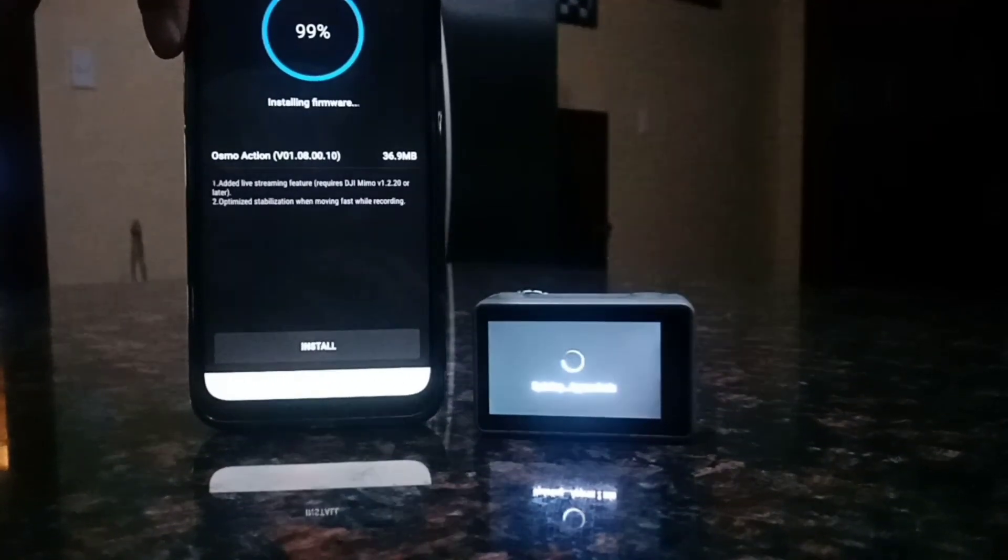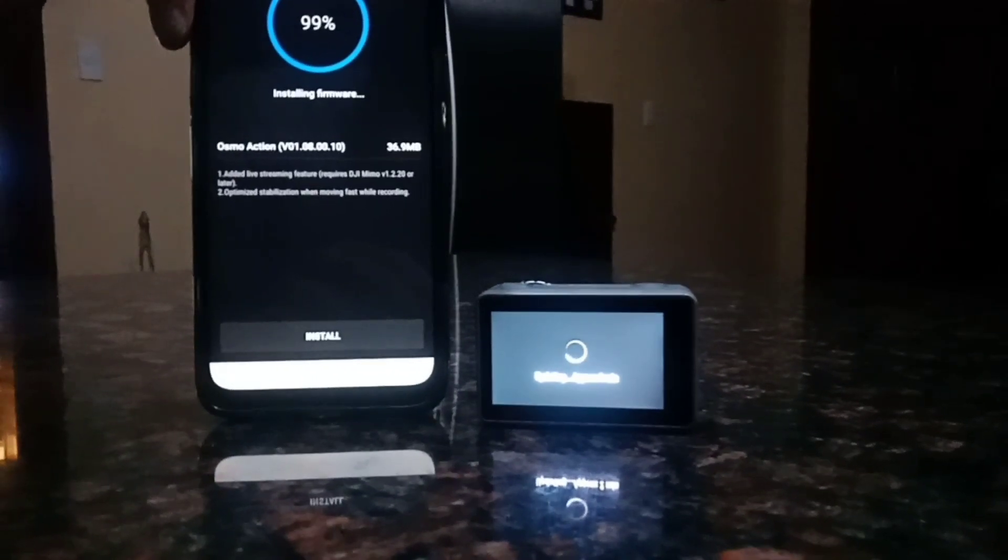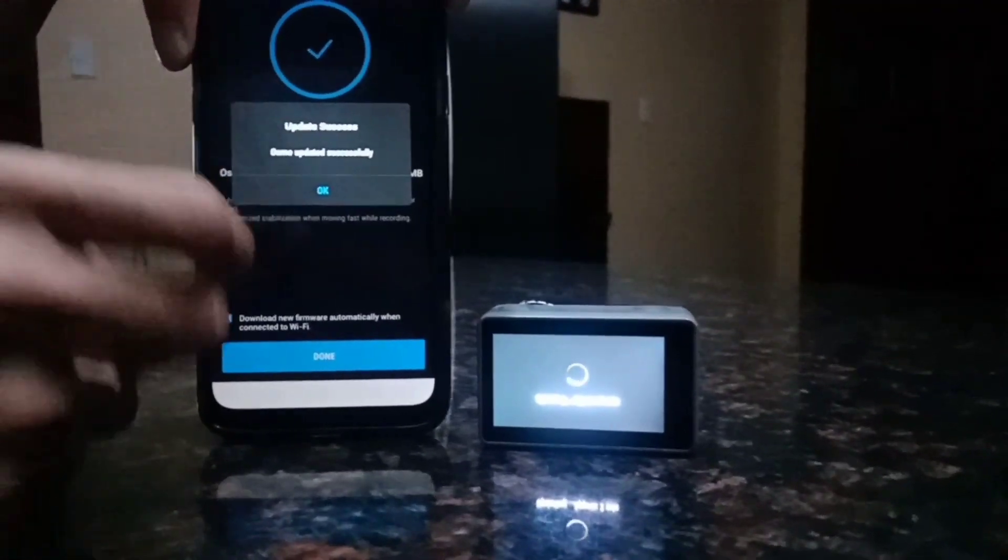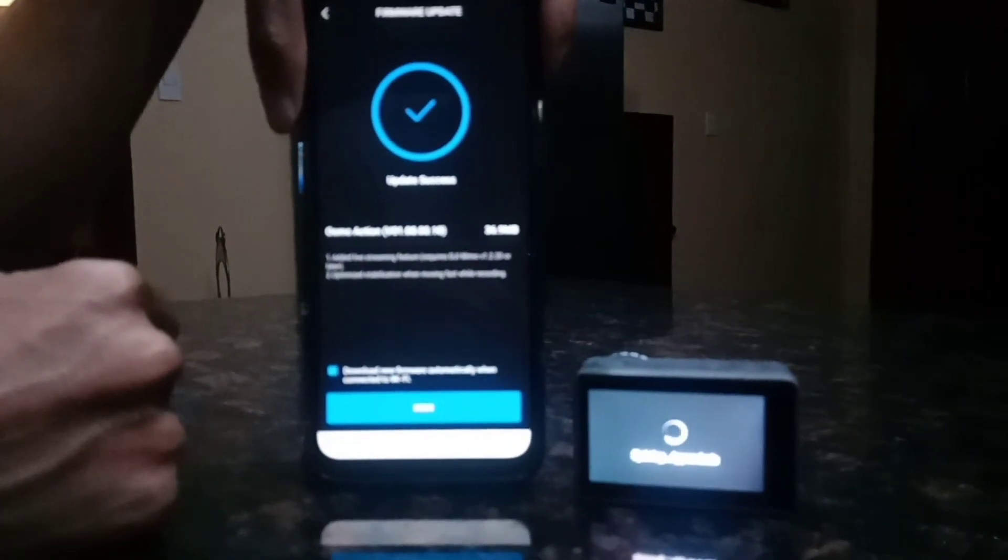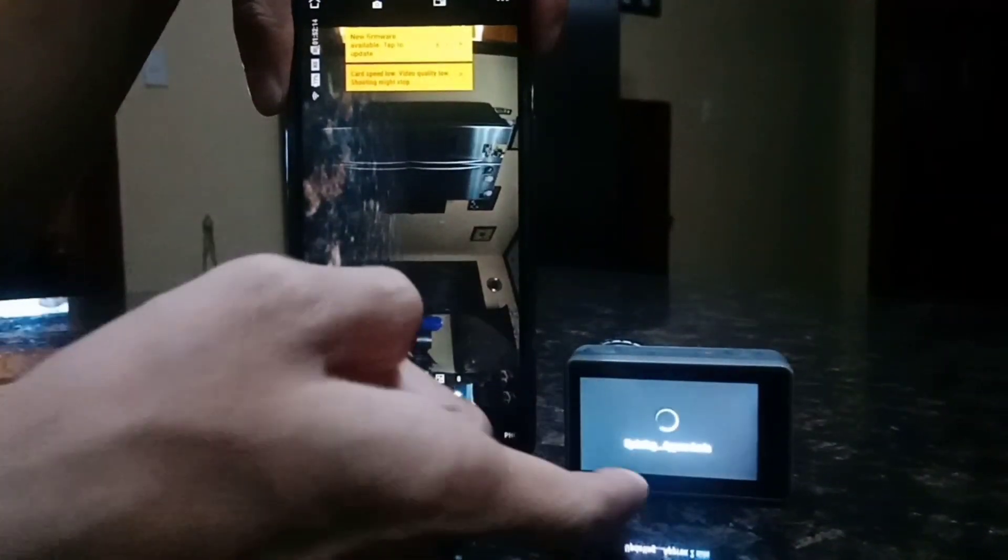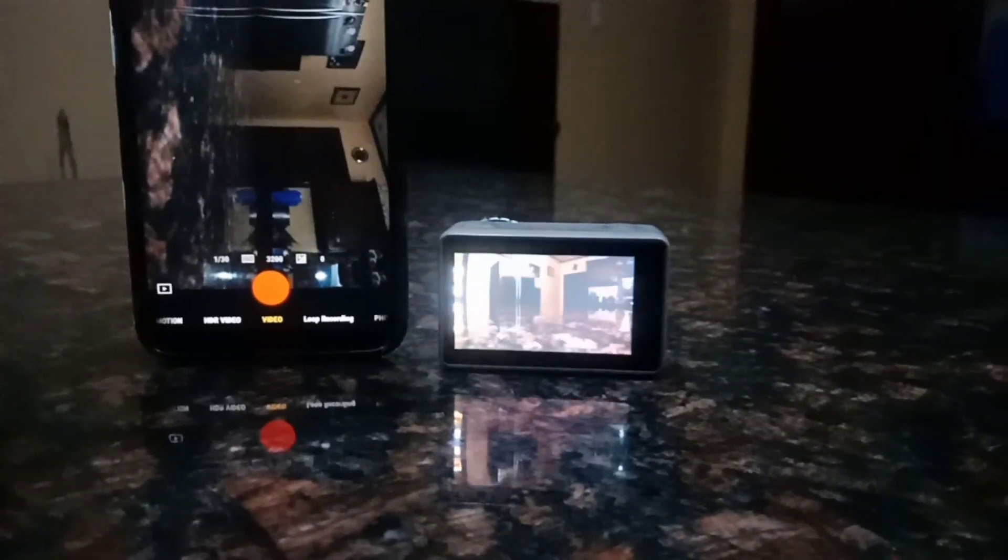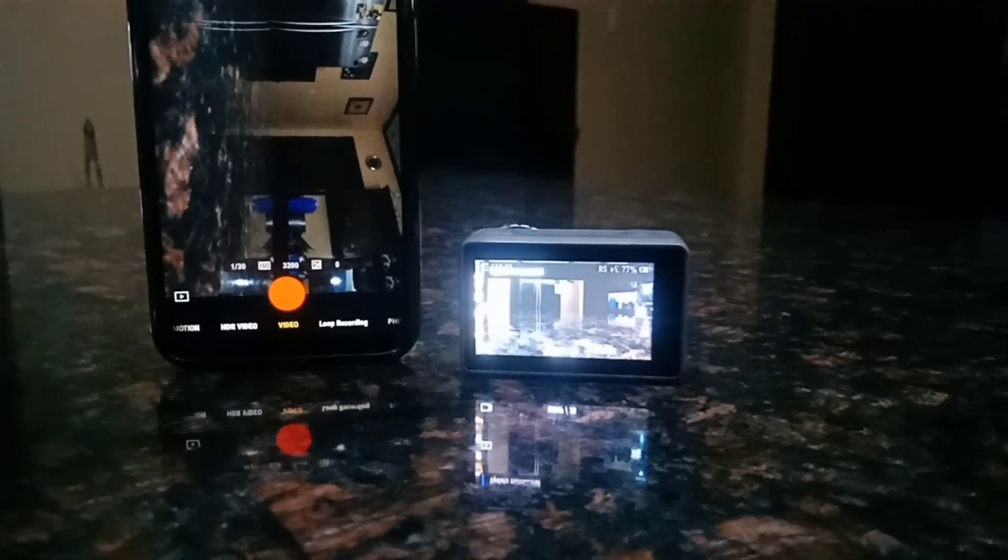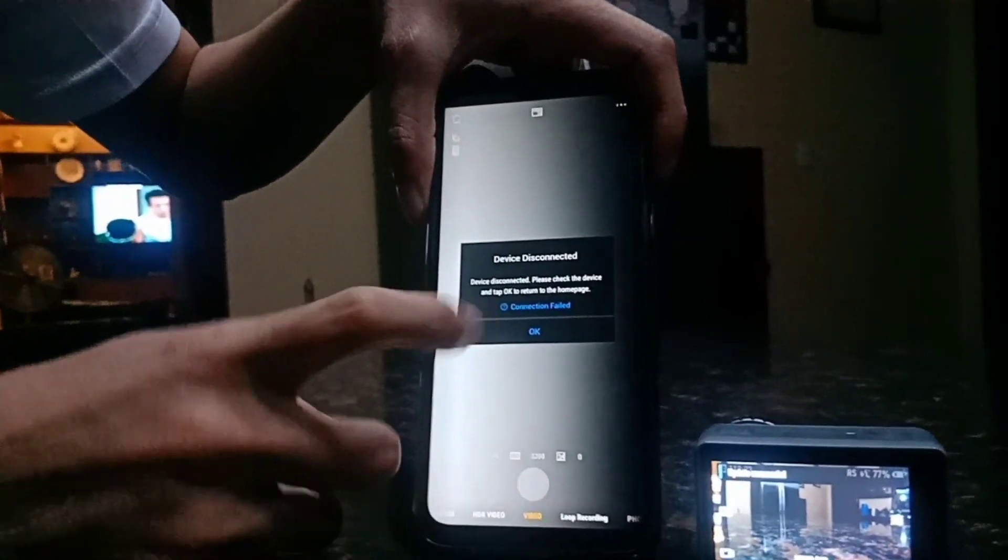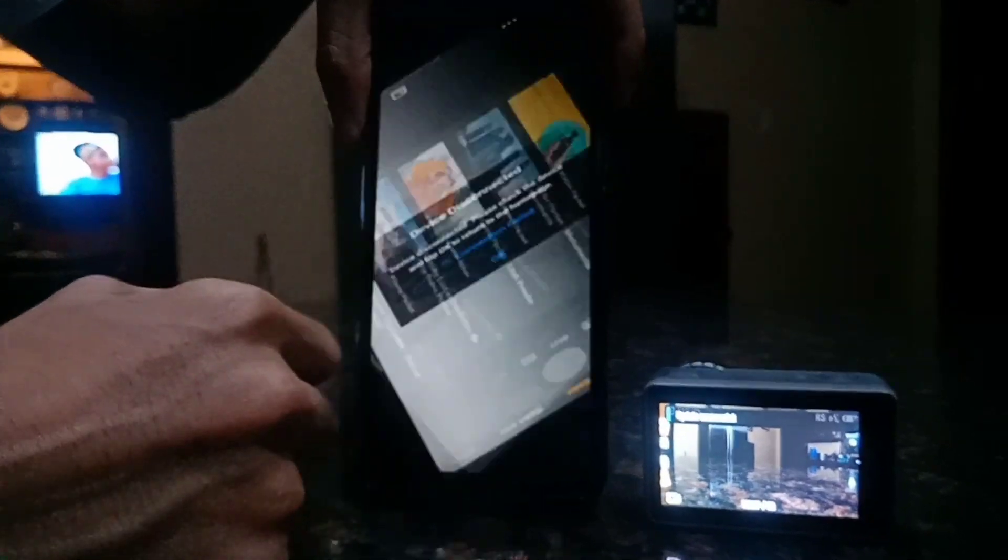Oh, it takes a while. Okay, update success, I click okay. But the action cam is still updating though. I think this is already okay. Then you can see here device disconnected.